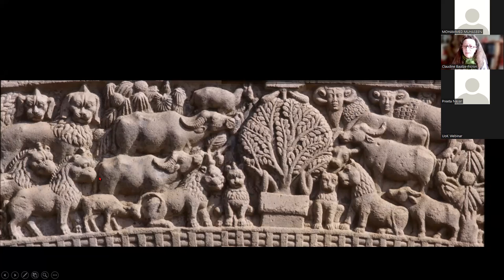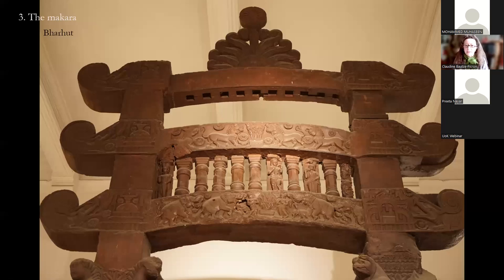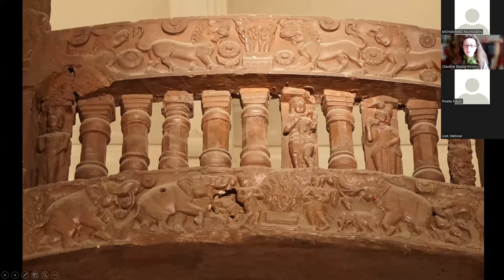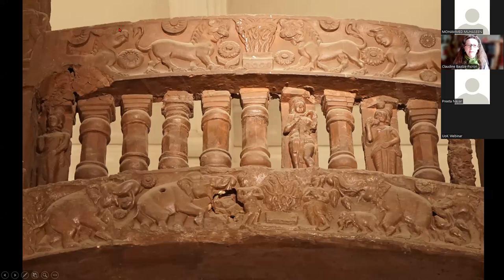This distinction between the two levels is also observed in Bharat. Here the Torana of Bharat in the Indian Museum: you have the level with the elephant, and again the throne of the Buddha protected by two real lions. Behind them, at a distance from this reality, you have a lion with a human face and one with the beak of the eagle.